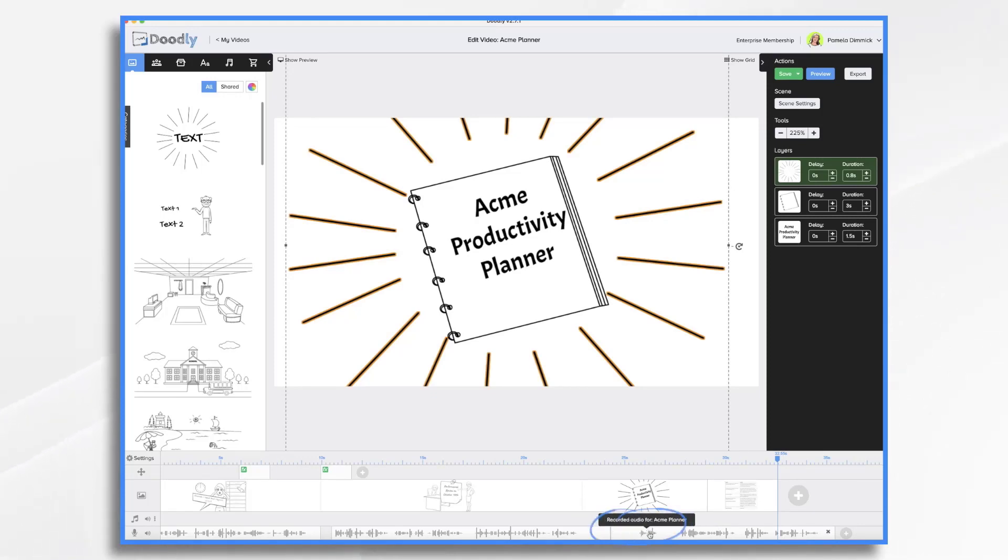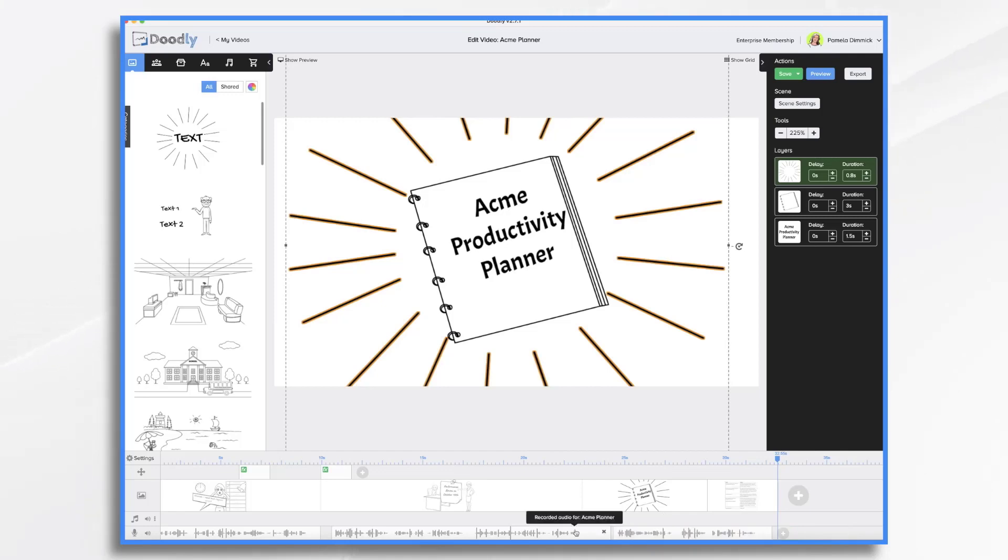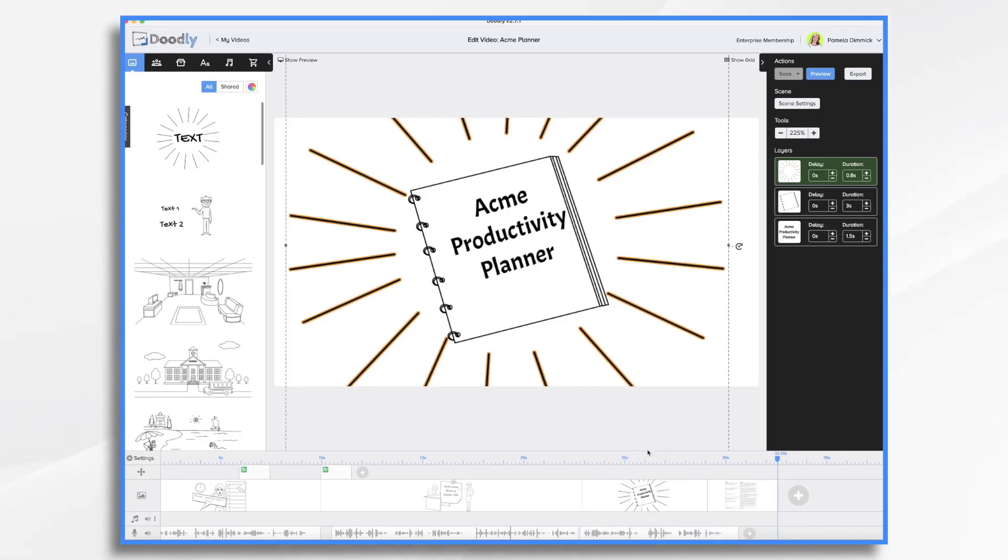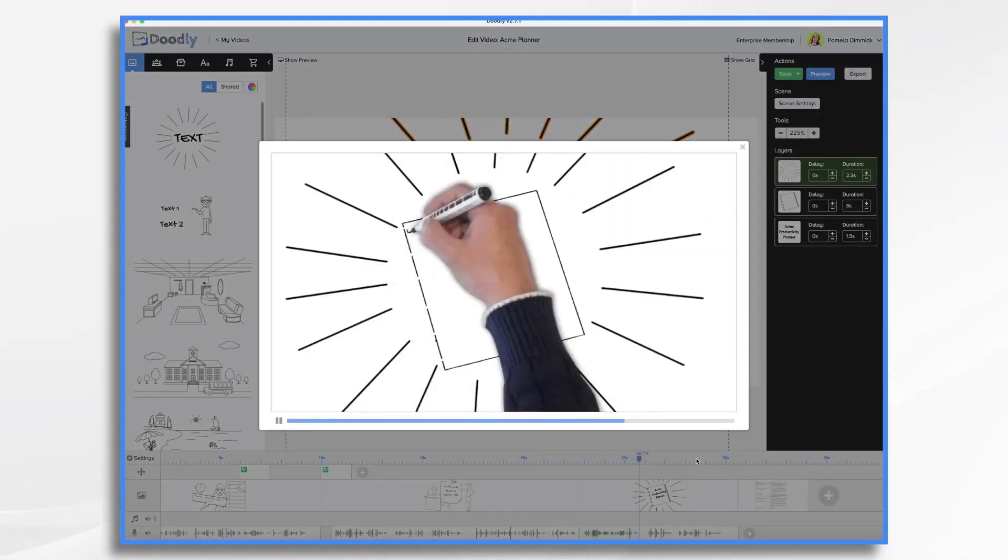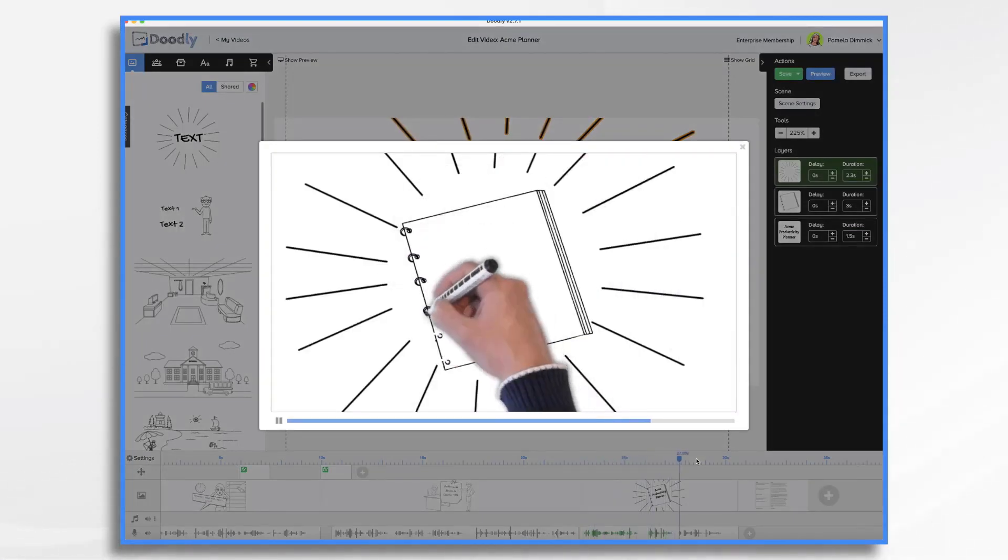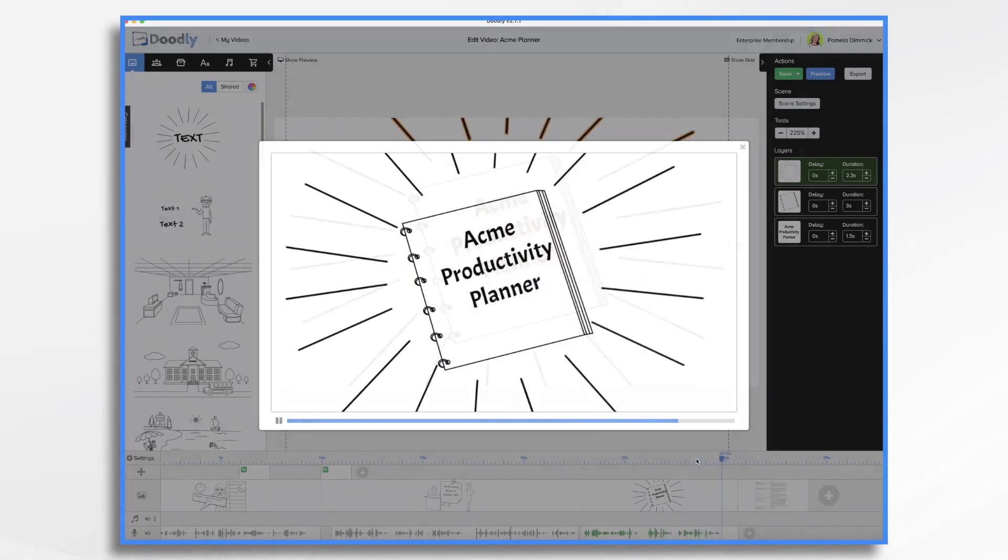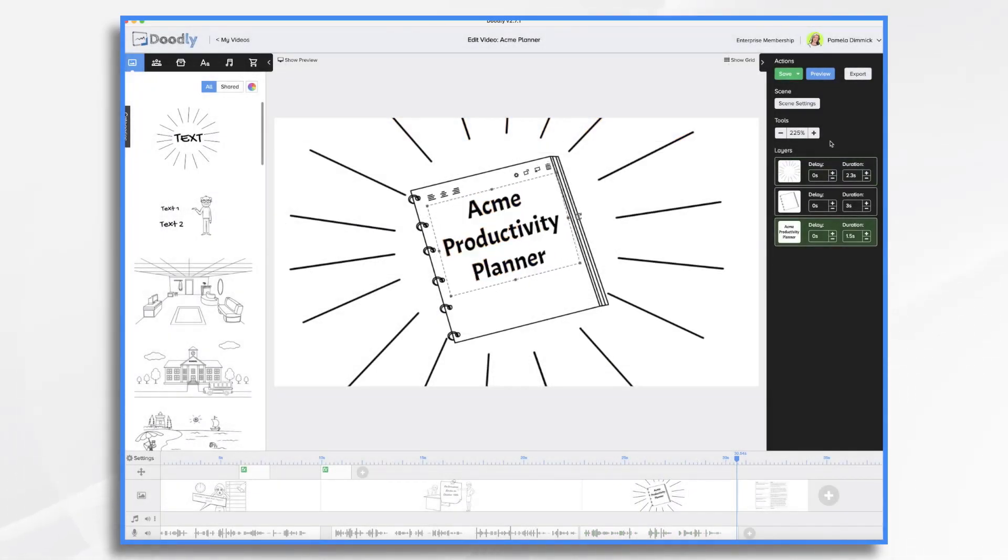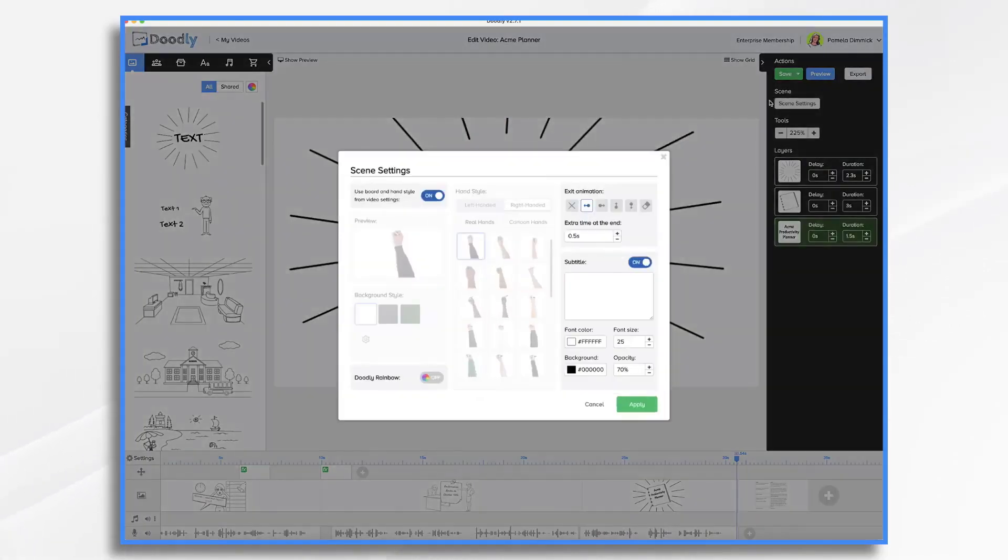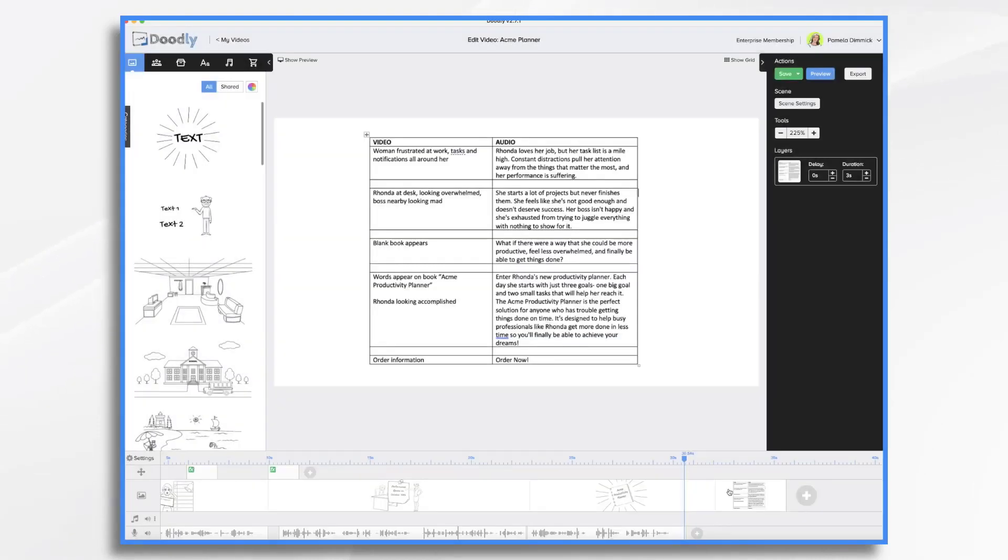Now I want to get rid of this. This is my mess up right here. You can see it. This is where I stumbled. So all I have to do is go to the beginning, hover over the little line here till the double sided arrow comes and now I can just trim it away. So now it's gone and I just move this over. Right click preview. What if there were a way that she could be more productive, feel less overwhelmed and finally be able to get things done. I do need to have a little pause at the end. So go to scene settings and we want to add about two seconds to the end.